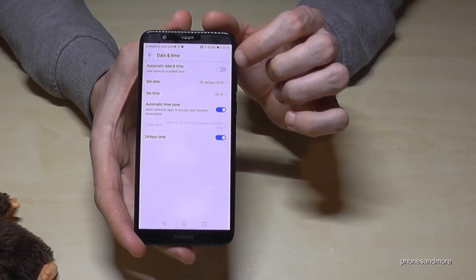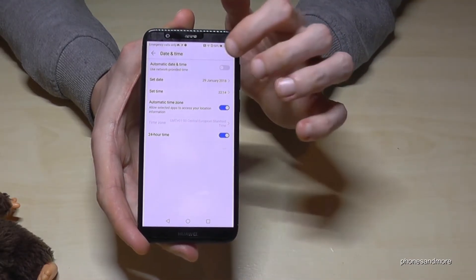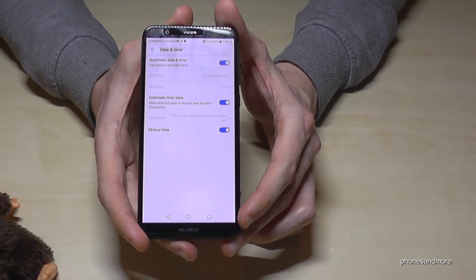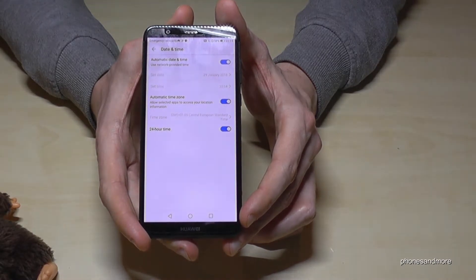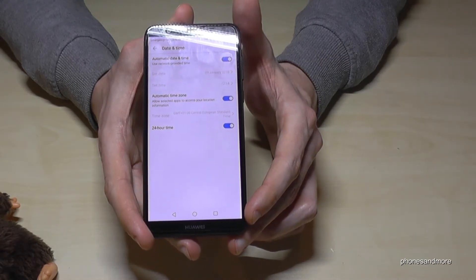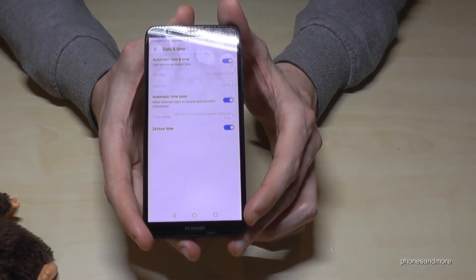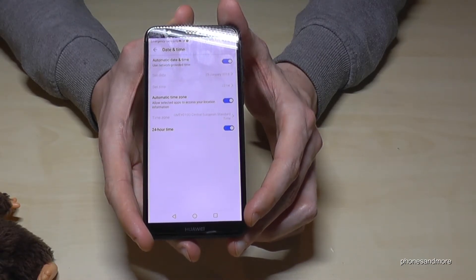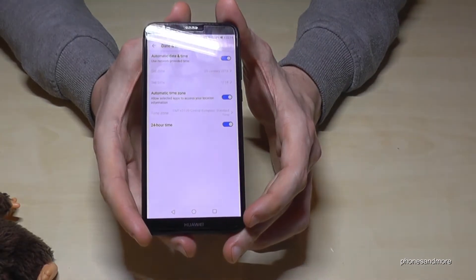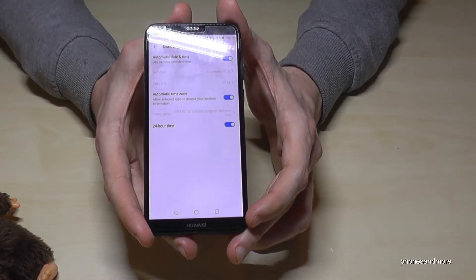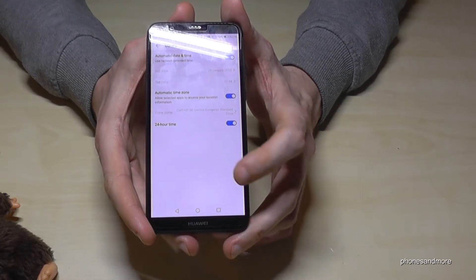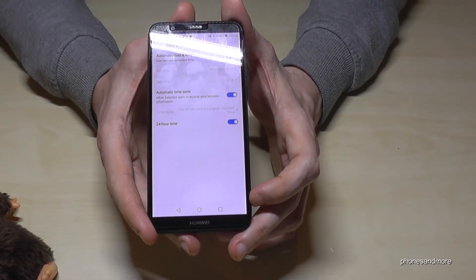In most cases, you also have the opportunity to use automatic date and time. It is provided by the network. So if you use Wi-Fi or cellular data signal from your provider, you can have the date and the time automatically from the internet.